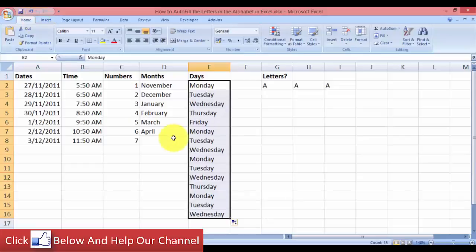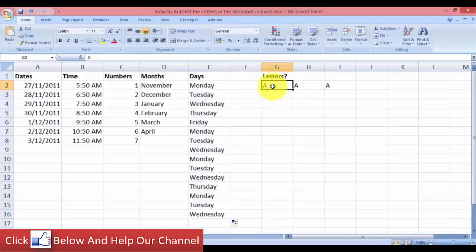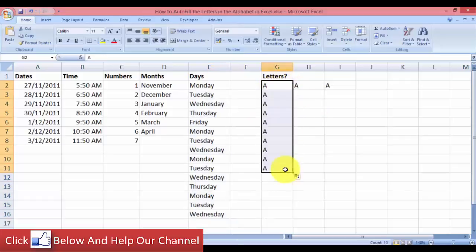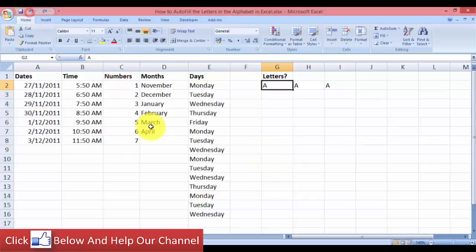So what about letters? If we autofill this letter A, if we autofill we'll get A in all the other selections. This is similar to numbers. Let me undo this.